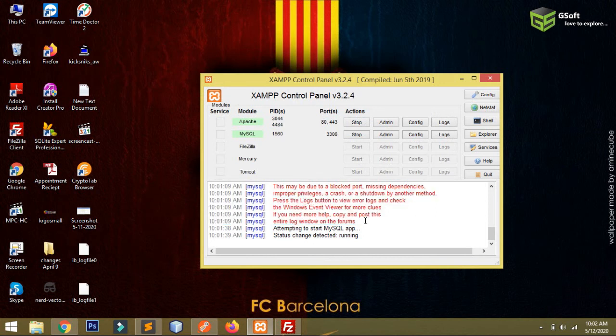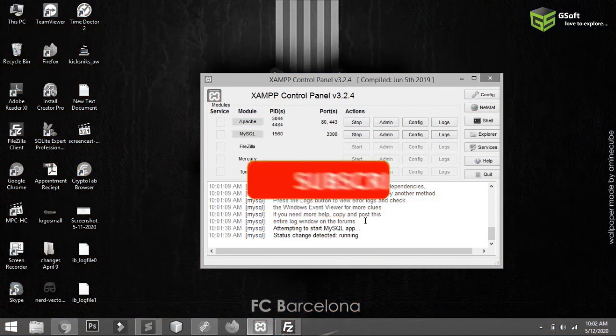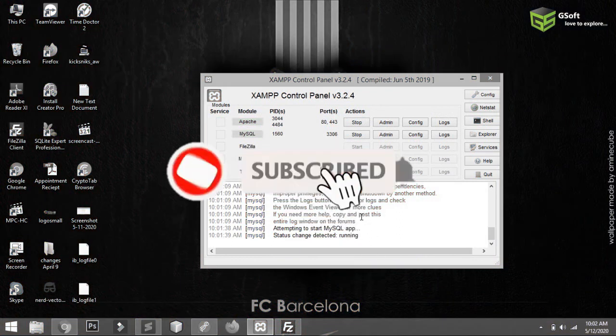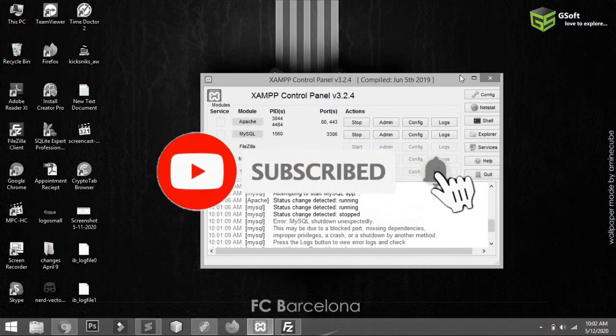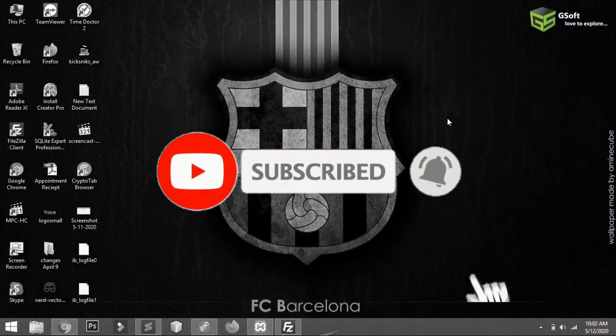Don't forget to subscribe my channel. Thanks for watching this video and bye for now.